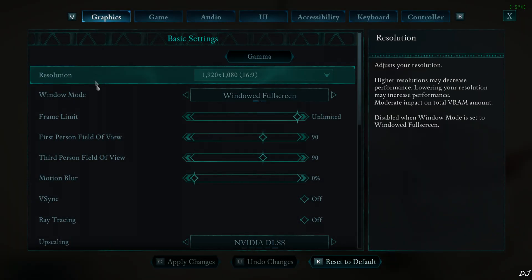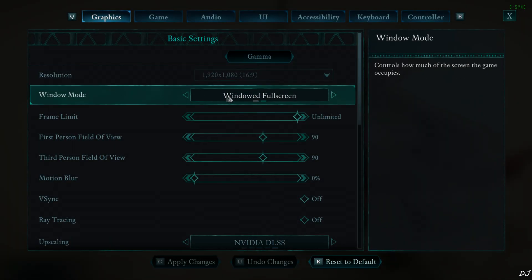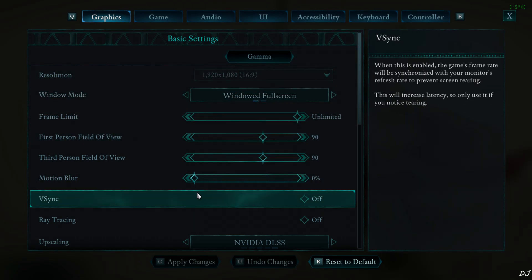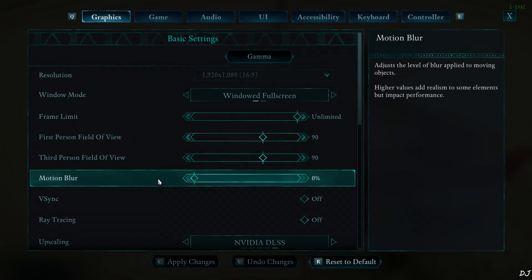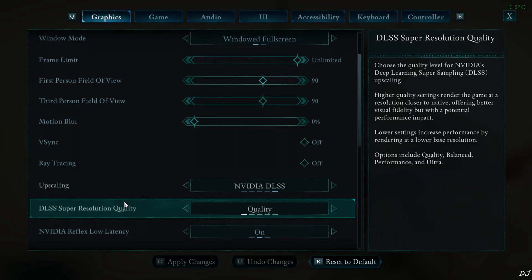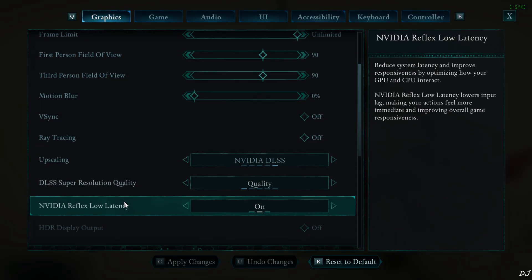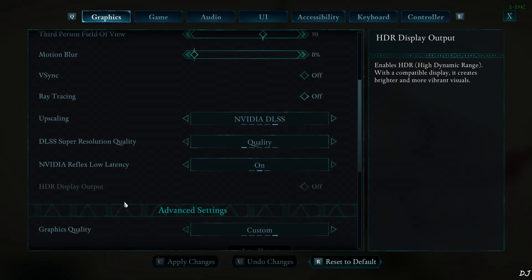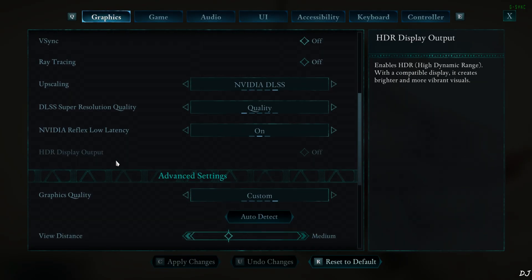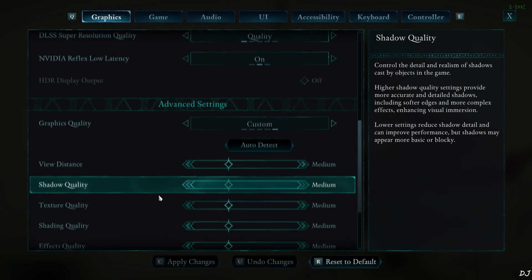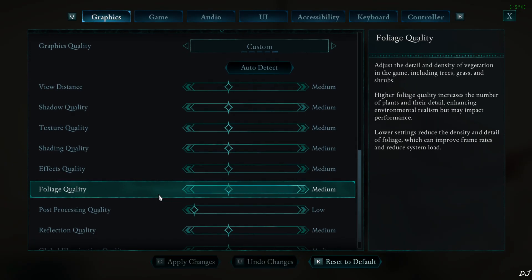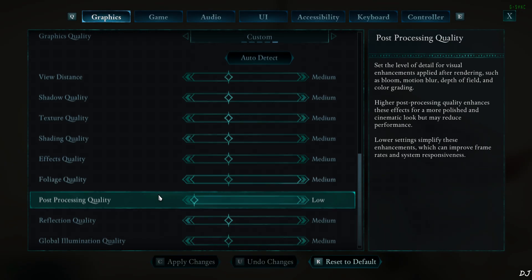In game settings. Display mode set to windowed full screen. Required for using XeSS FG. Resolution Full HD. No FPS cap applied. Motion blur disable. vSync, ray tracing off, upscaler DLSS using its quality preset. Reflex on. Post processing settings set to low. Rest of the settings set to medium.